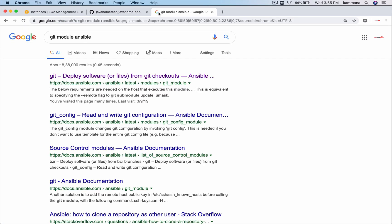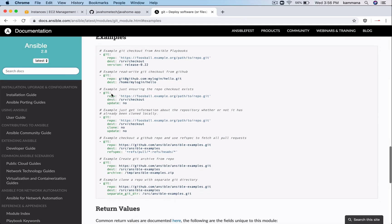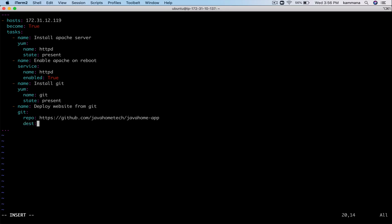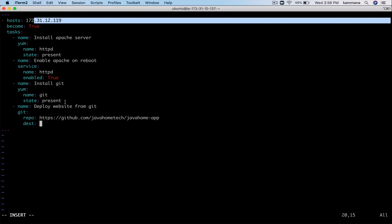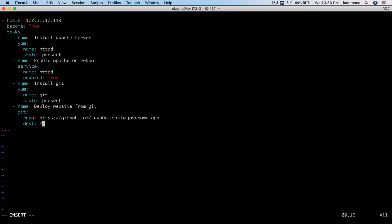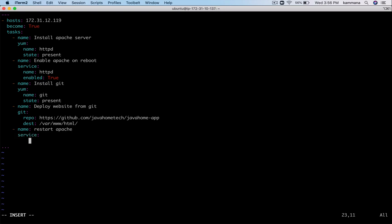Let me quickly check the Git module documentation for Ansible - going to the examples, we need the repo and destination fields. After deploying the website code, I want to restart my Apache server. The module for that is the service module again, with the name set to httpd and state set to restarted.